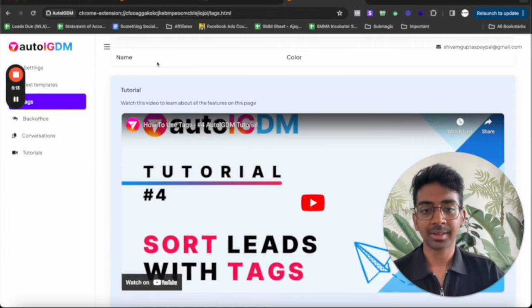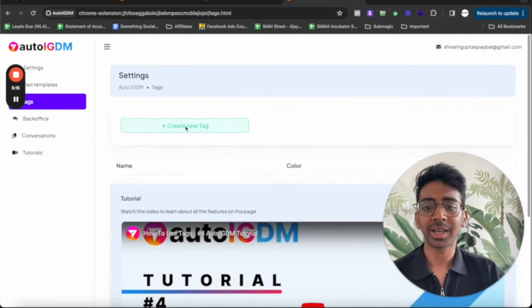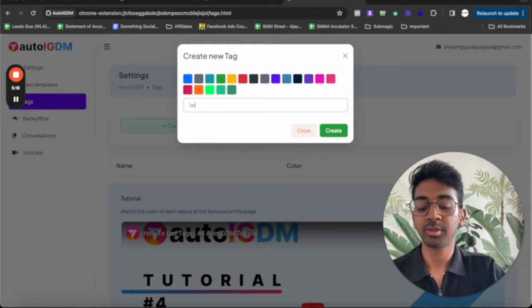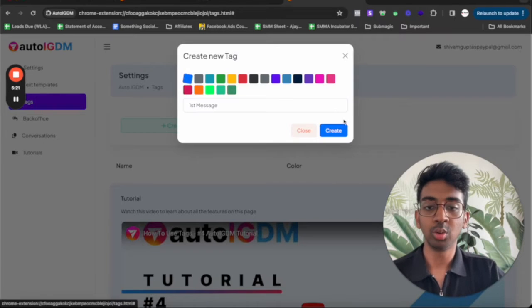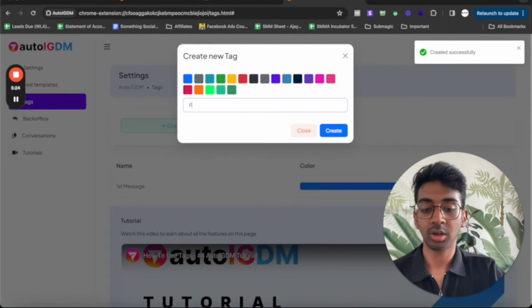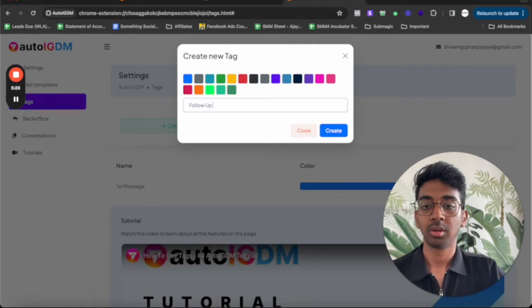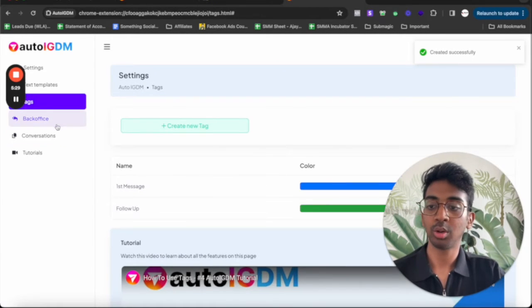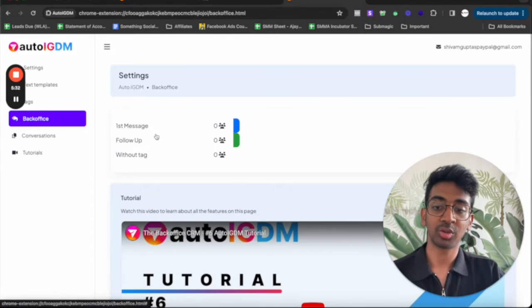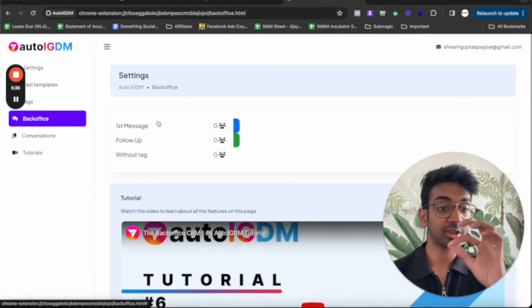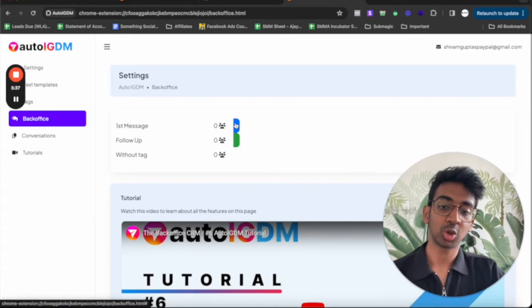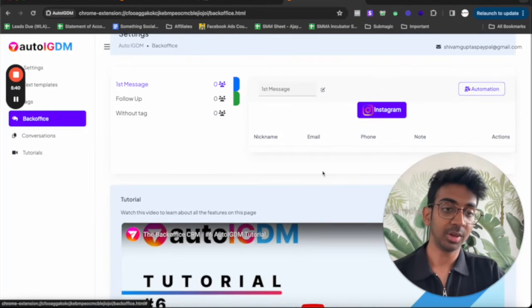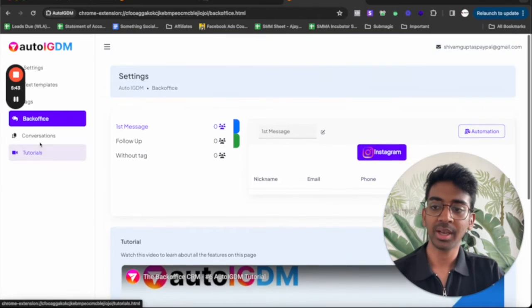Under tags, you can have whatever tags you want. So let's create a tag saying first message and let's label it blue, create and we can do follow up and create green, create. There we go. As simple as that. If I come into back office, you'll be able to see all our tags over here. So now whenever a first message is going to get sent out, it's going to show up over here that first message has been sent out and we'll be able to see who we've sent it out to, what is happening.